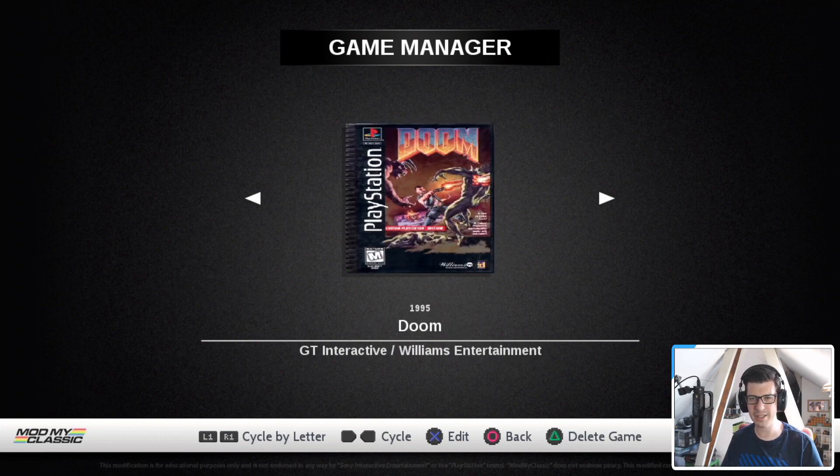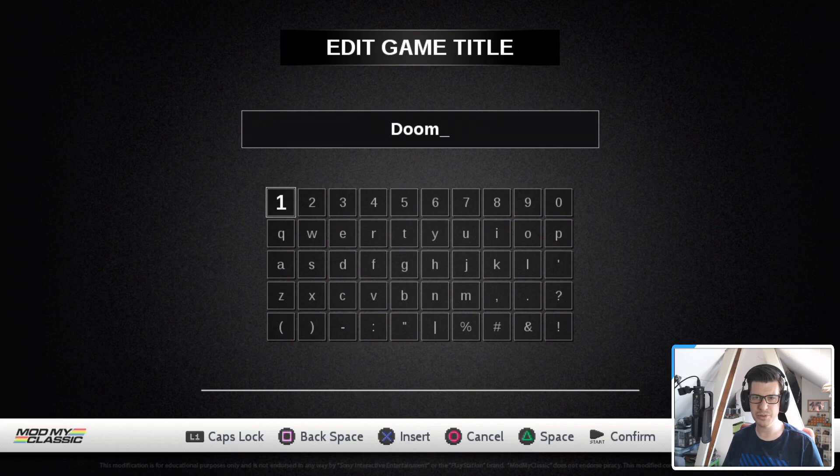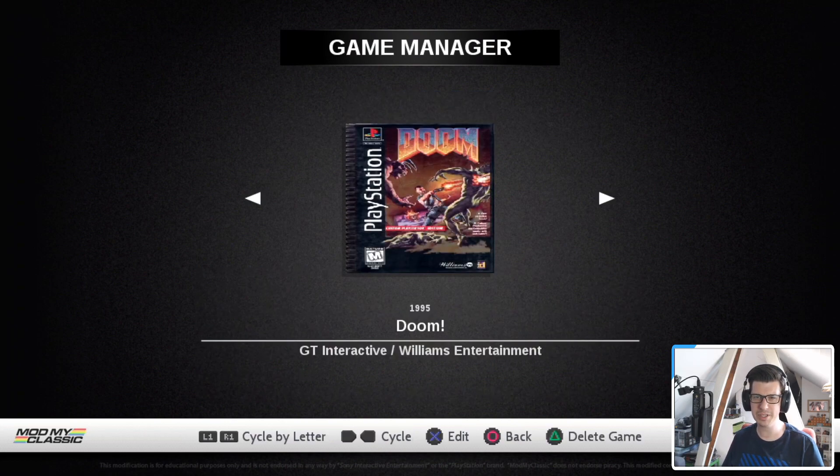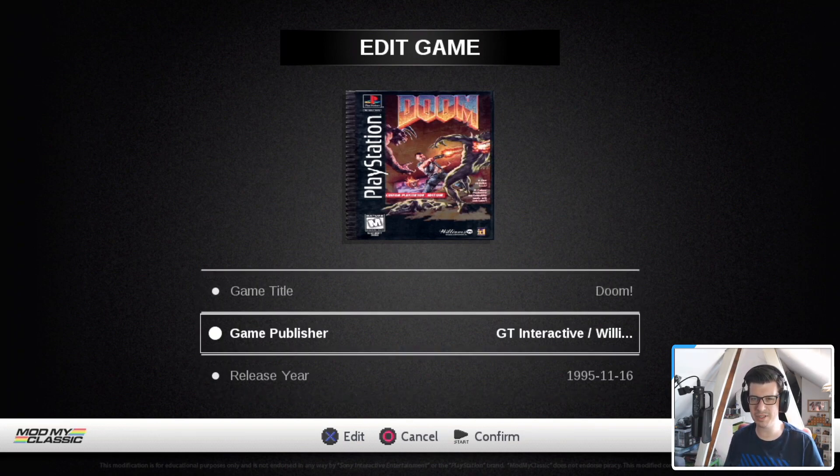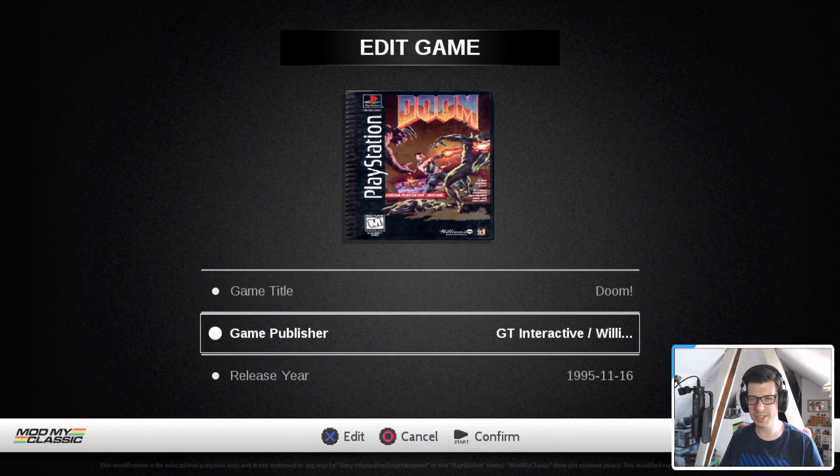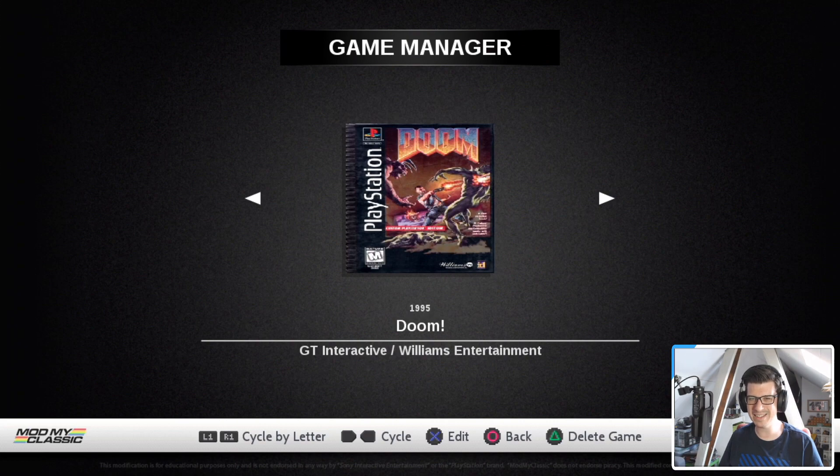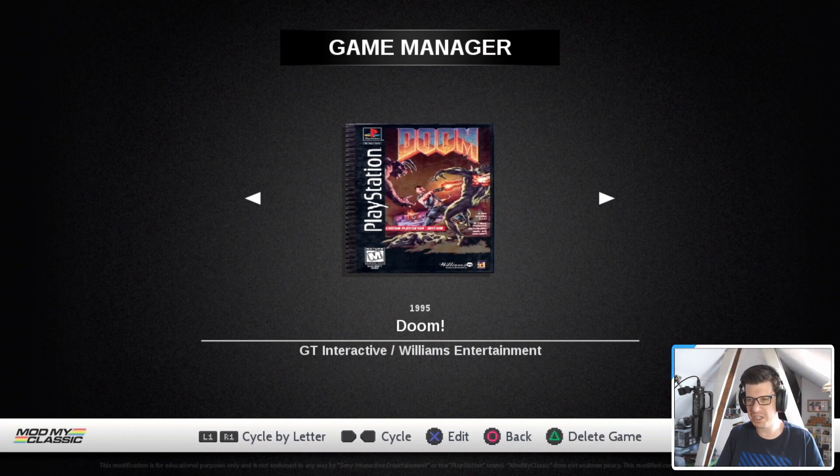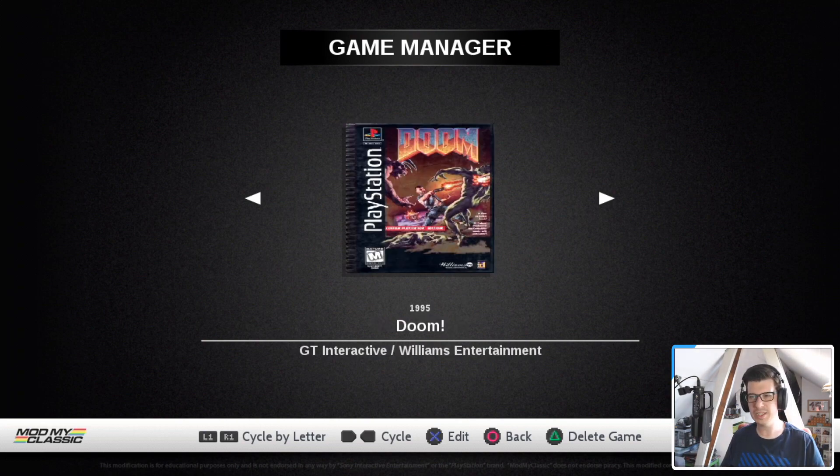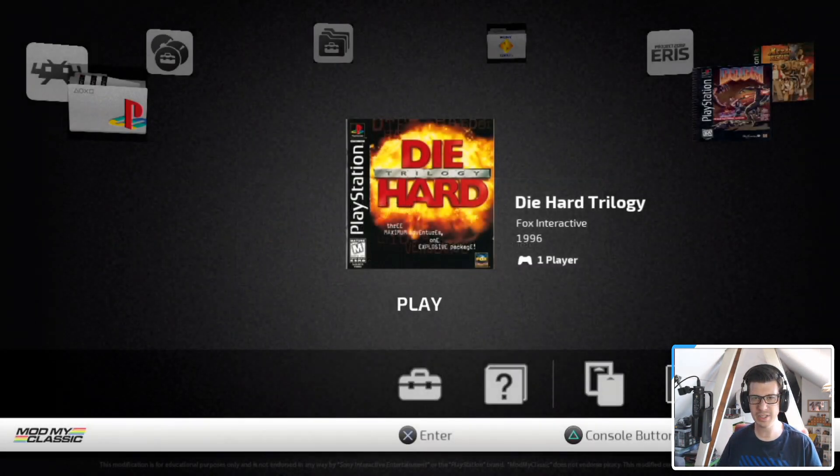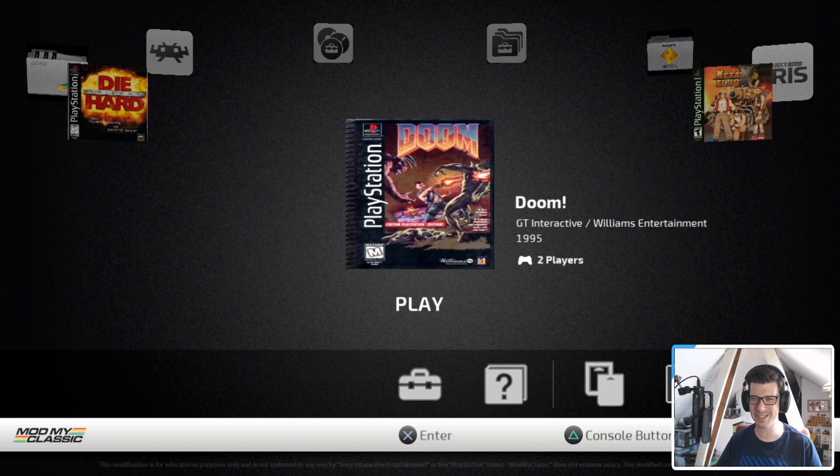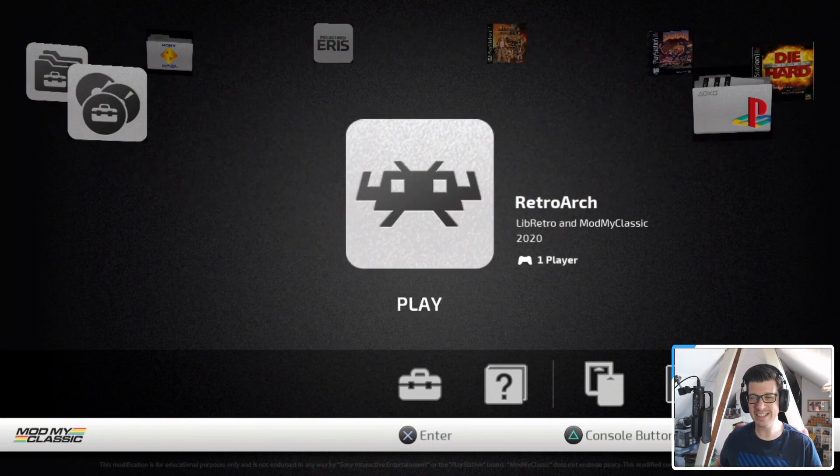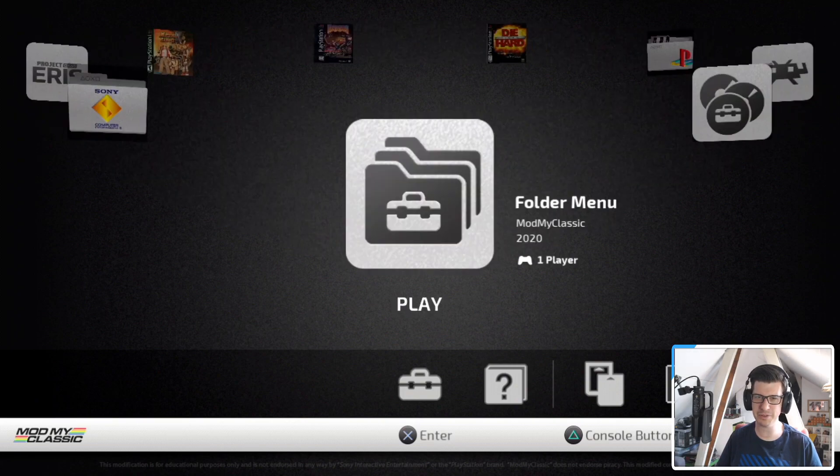So let's go here and change Doom to Doom with an exclamation mark. Just so you can see what it looks like. Press confirm and look, suddenly we've got Doom with an exclamation mark. What I want you to see at this point is that you can change each of these things, the publisher, the year, and the game title. So if I go back, you can also delete the games from here. So if, for example, you've doubled up on games, you've added the same game twice, you can actually delete it from here, which is really useful. So now we press circle to go back again. Are you sure you want to quit? Yes. And we go back here and look at Doom. It's now got an exclamation mark. Amazing. So you get the idea. That's what the game manager's for. That's what the folder manager's for.